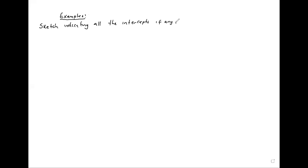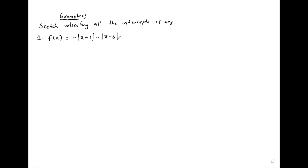For n=1, f(x) is equal to the modulus of x plus 1, minus the modulus of x minus 3. We redefine each modulus: the modulus of x plus 1 equals x plus 1 when x plus 1 is greater or equal to 0.